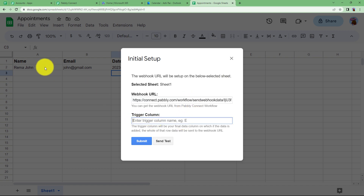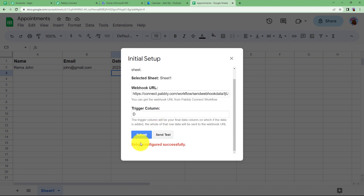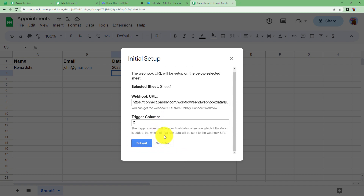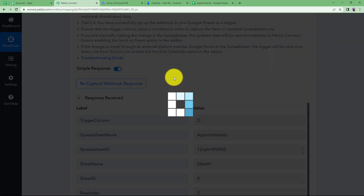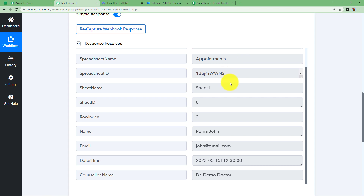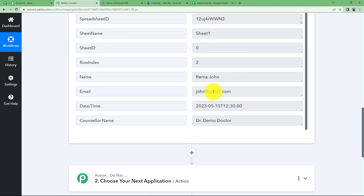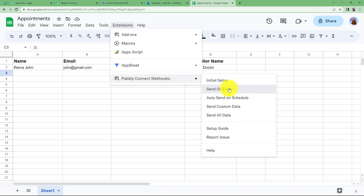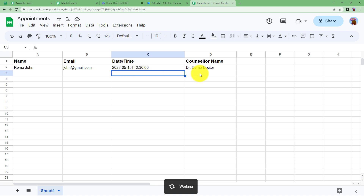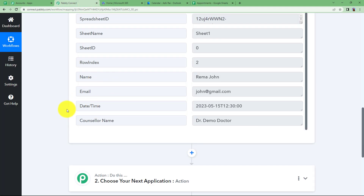The trigger column is the last updated column in your sheet. We have Name, Email, Date-Time, and Counsellor's Name, so the trigger column is the last one. Click Submit — the setup is configured successfully. Now we will send a test to receive the response of the first updated row from our Google Sheet. Here is the response — these are the details from the Google Sheet. Also go back to Extensions > Pabbly Connect Webhooks > Send on Events to ensure every new row update is sent to Pabbly Connect.